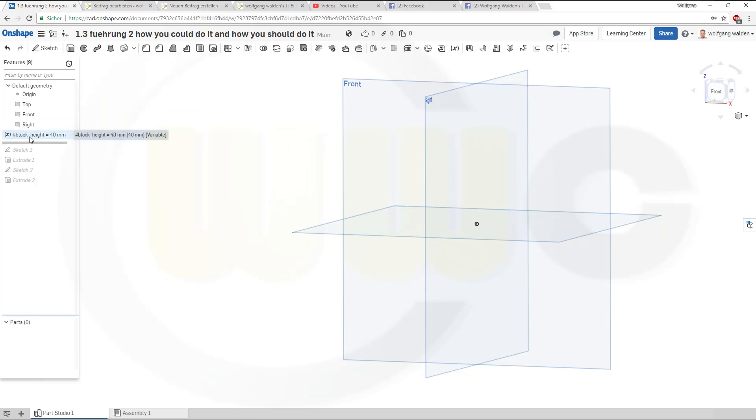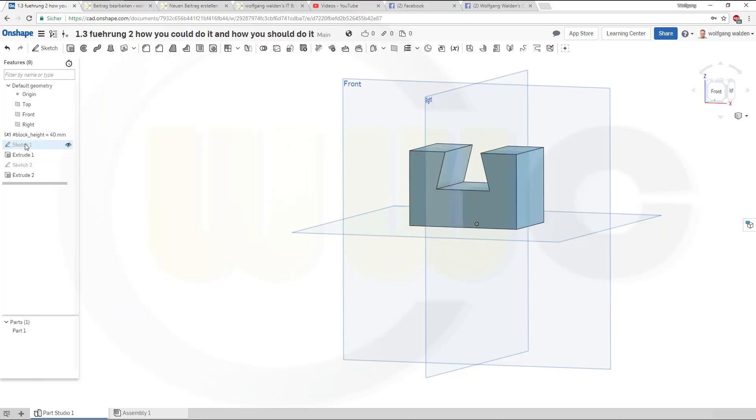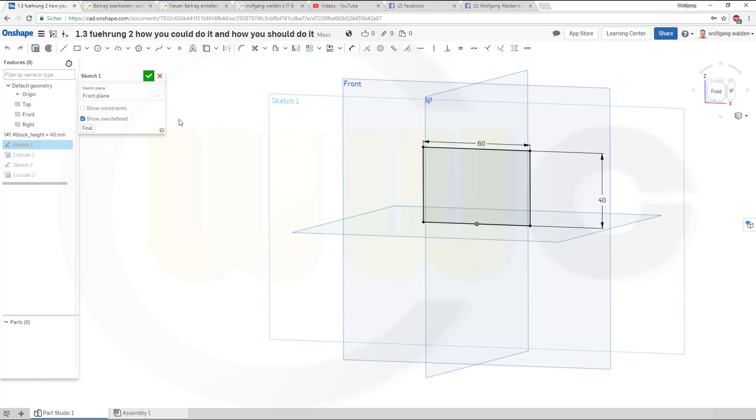You insert it and your model doesn't change, that's a good sign. If it changes you make definitely something wrong. So the first occurrence of that dimension would be in sketch one. Go to sketch one, go to 40.